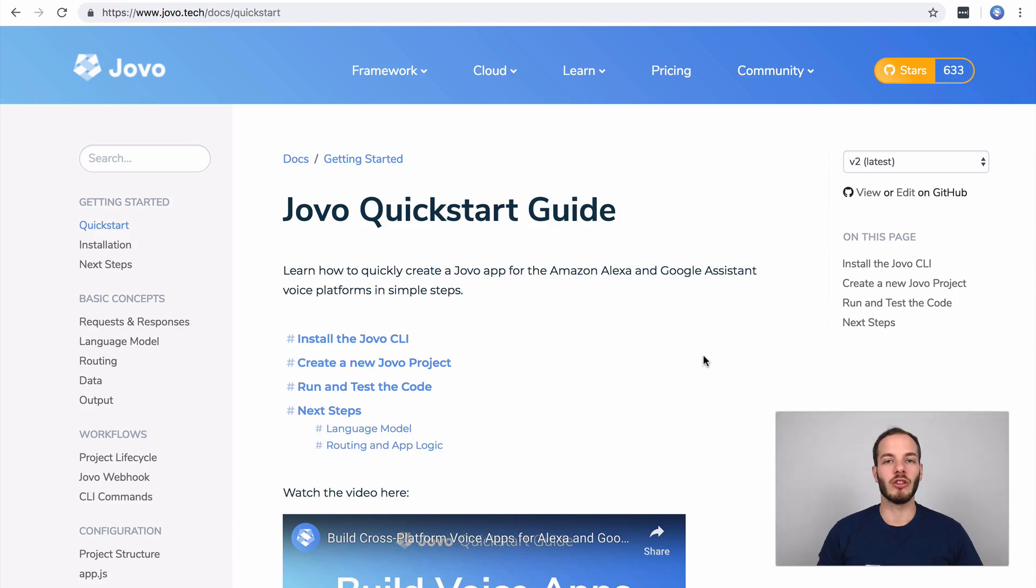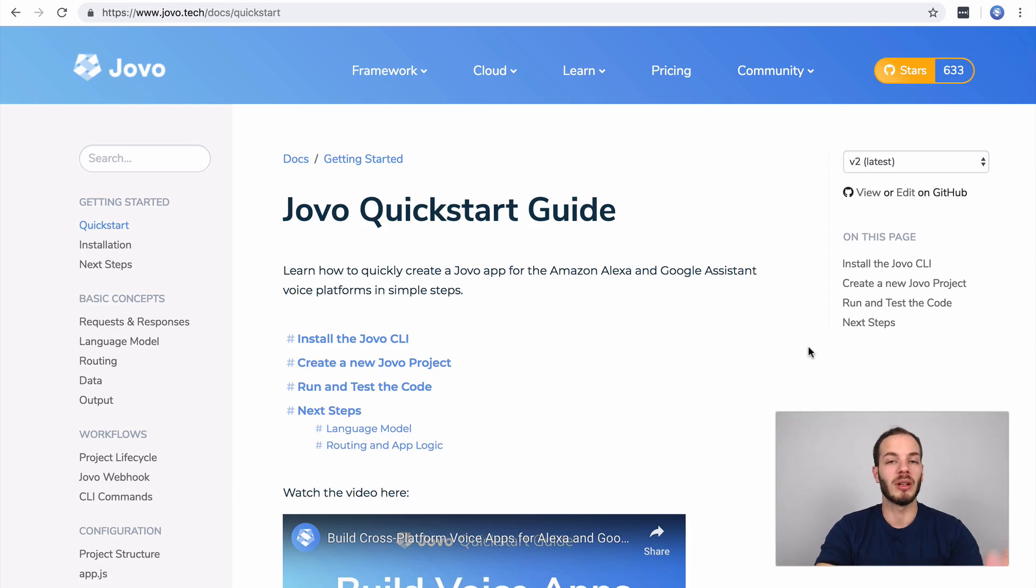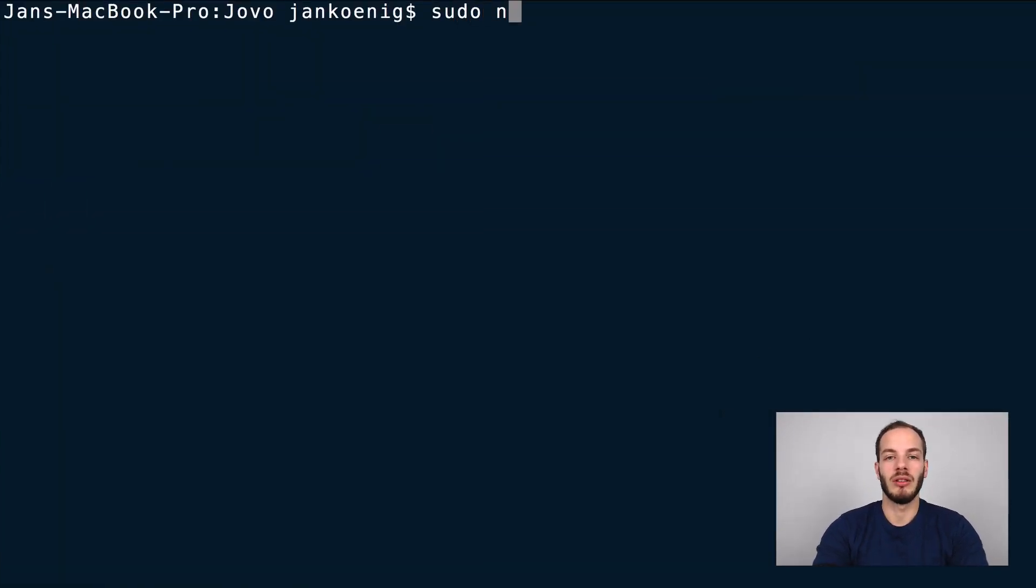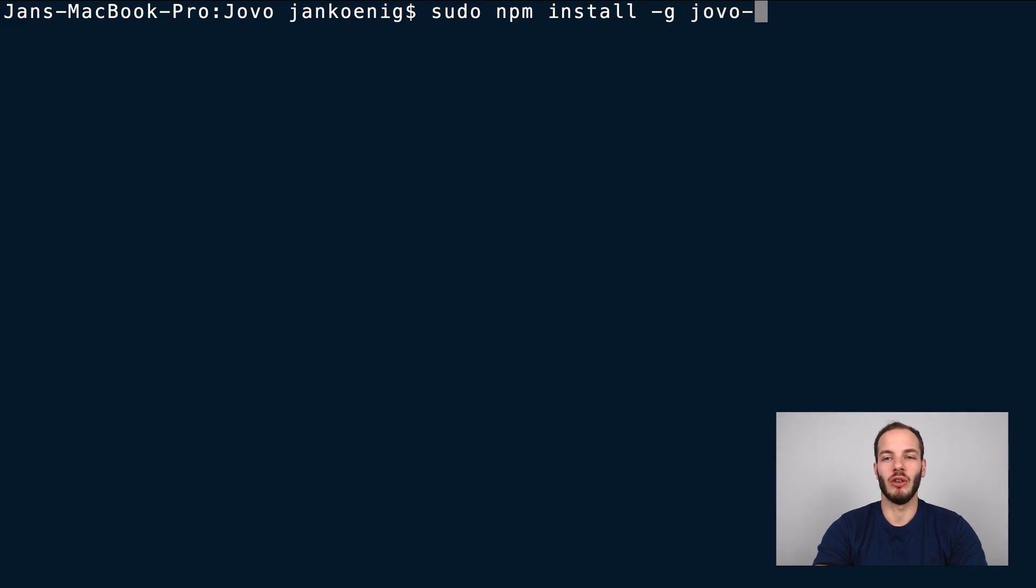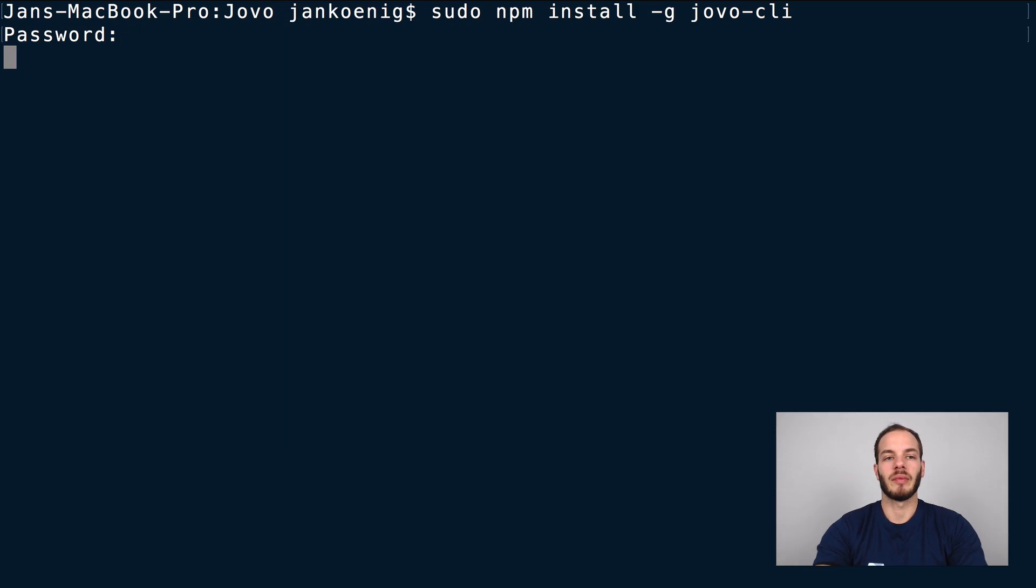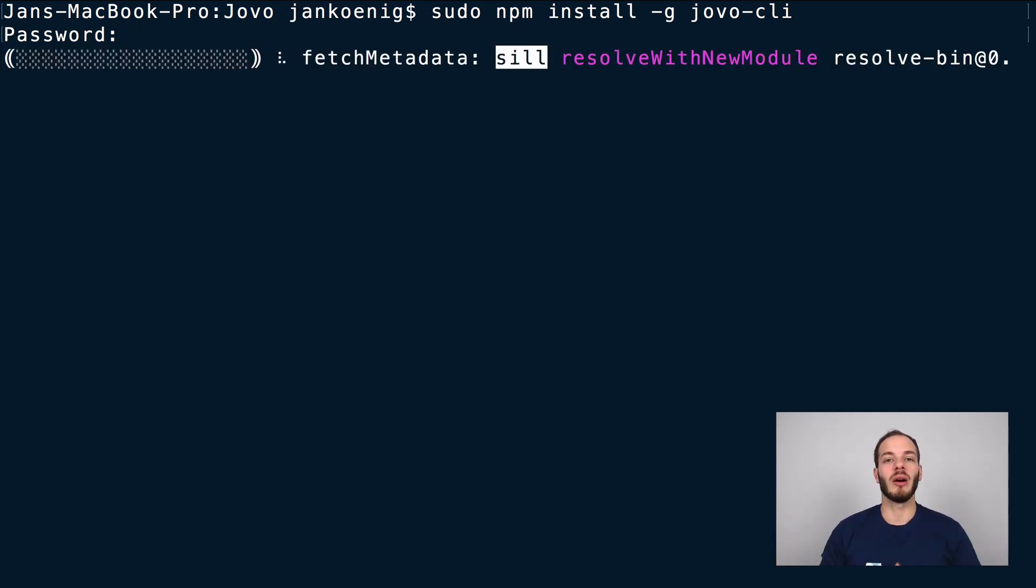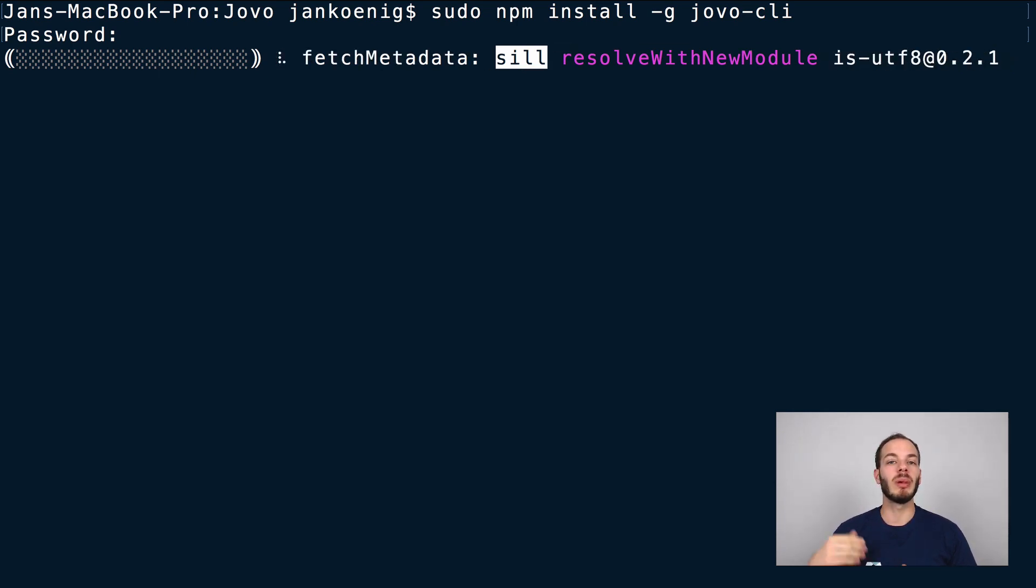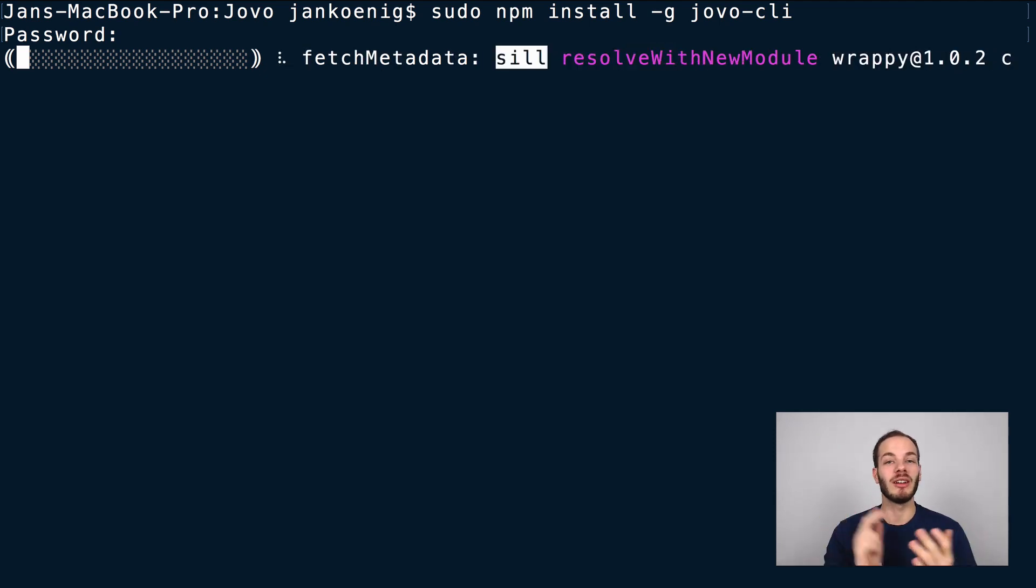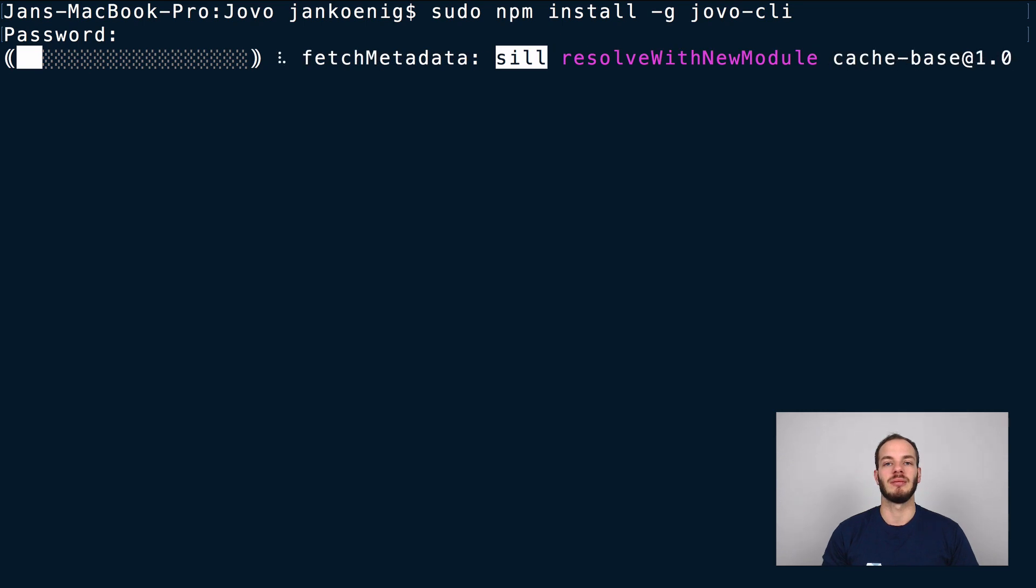To install the Jovo CLI, go to your command line interface or terminal and type in the following: sudo npm install globally jovo CLI. This is going to install the Jovo CLI which has a lot of helpful features like building language models, deploying to voice platforms, creating new projects, and running a local development server which we're gonna do in a bit.